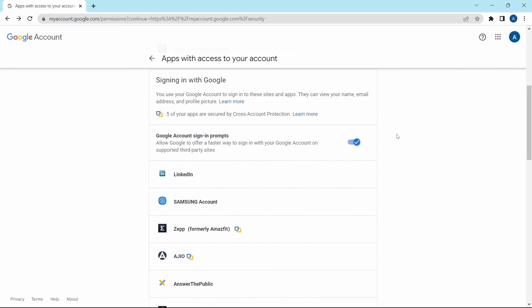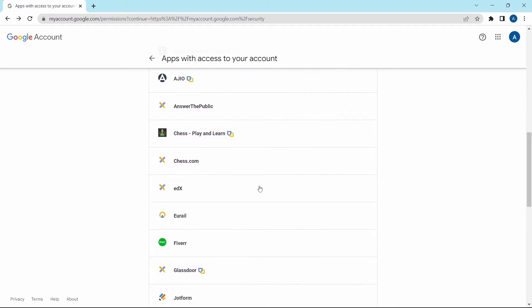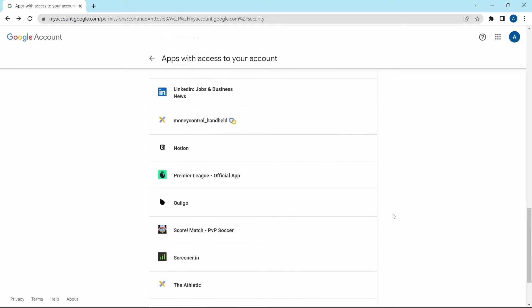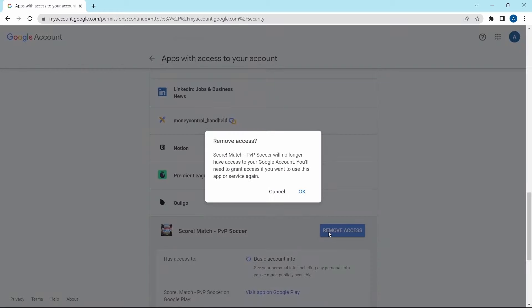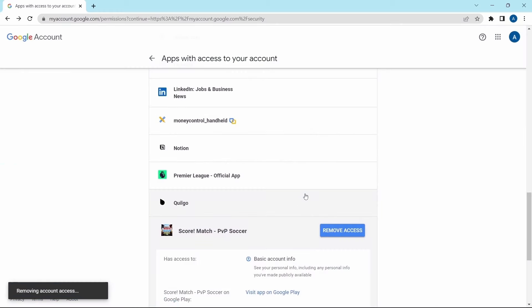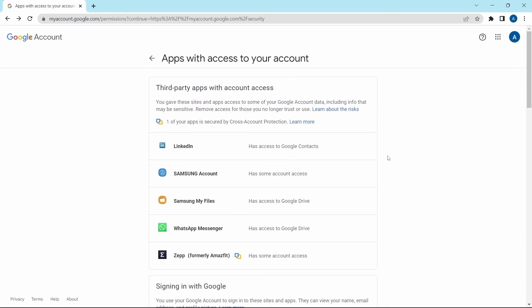Scrolling down, you can see all the websites and apps with which you sign in using this Google account. They'll have access to your name, email ID, and your profile picture, so you can go through the list. If you want to remove access, you can follow the same method — click on the app, click 'Remove access', and OK. This is one setting that's really useful and something you should regularly check.